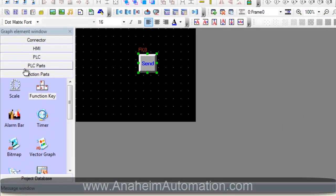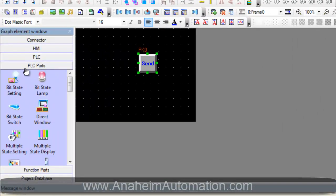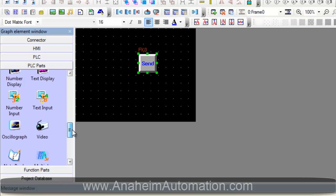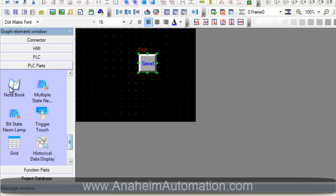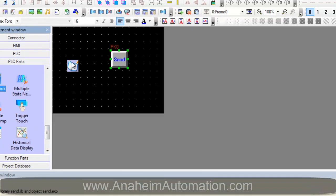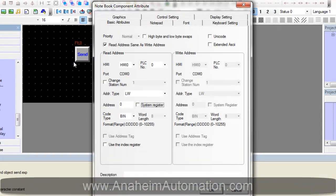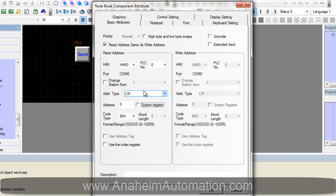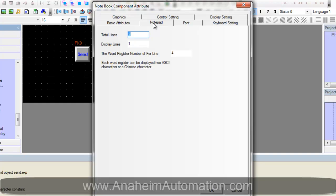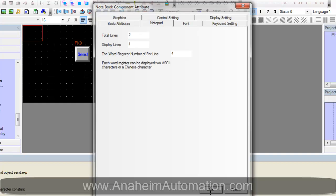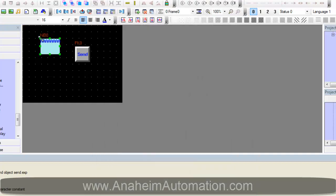We then must select a notebook part to display which text we are sending and what we are going to receive back. So we are sending LW0 so we have to verify that our notebook register is set to LW0 which it is. Make sure that it is long enough we have four words that will allow us to display which is more than enough. Minimize this.